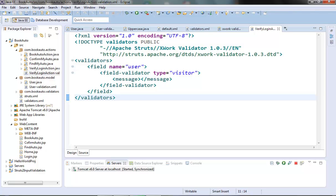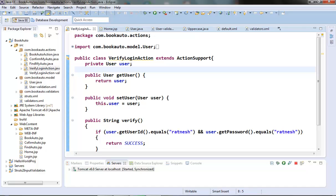That is called the programmatic validation. For doing the programmatic validation, Struts has provided one Validatable interface that an action can implement. It has only one method: validate. If an action implements the Validatable interface, Struts will call its validate method automatically. We can write our validation logic for the user input in this method. The good thing is that our ActionSupport class already implements this interface, so we don't have to implement the Validatable interface directly if our action class is extending from the ActionSupport class.